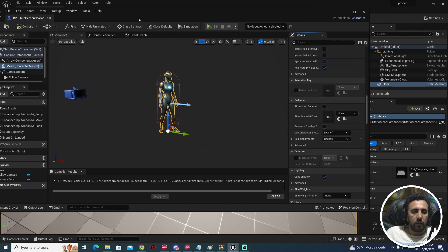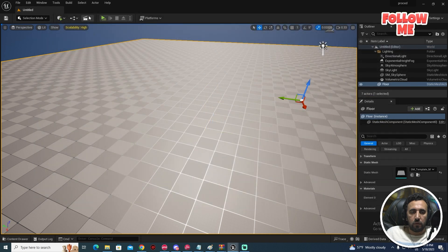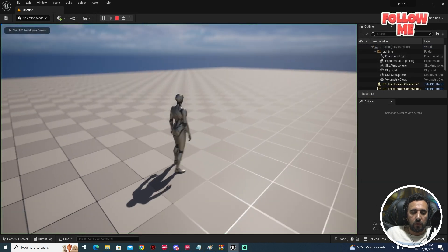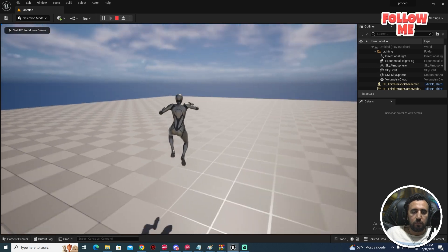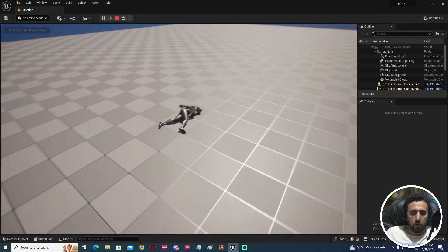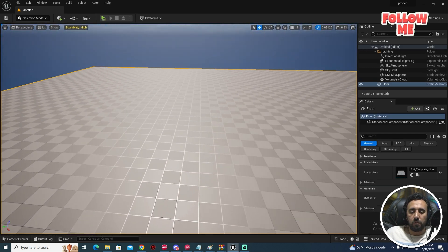In the Character Mesh collision settings, we need to make it Ragdoll. Compile and save, then close and play from here.